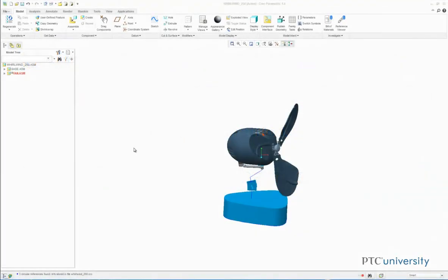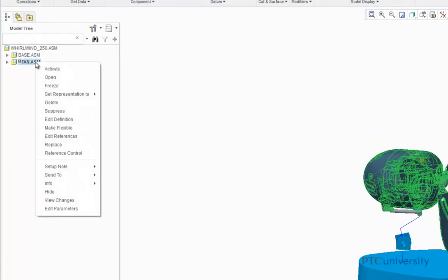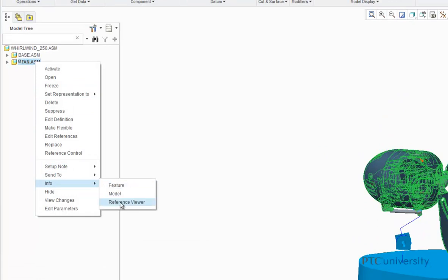The first step is to open up the Reference Viewer. To do this, I'm going to right-click on the fan sub-assembly, scroll down to Info, and choose the Reference Viewer.